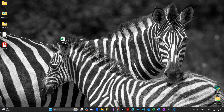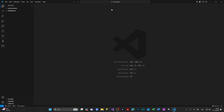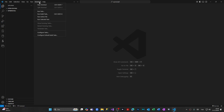Now let's open our VS Code. I have opened my VS Code, and from here I'm going to open the terminal. To open it, we're coming to the upper menu, coming to the Terminal section, and selecting New Terminal.